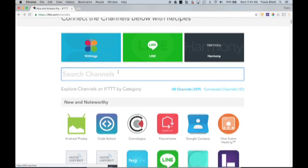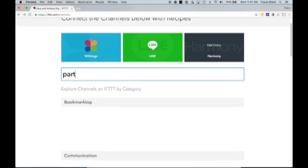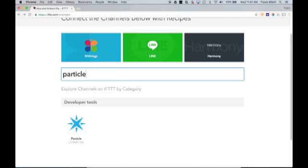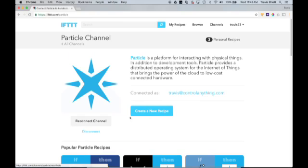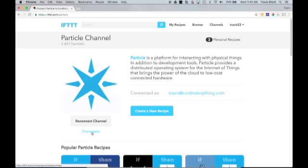The next channel that we need to have connected is the particle channel. That's going to allow us to communicate to the relay controller. So in search channels, start typing particle. And you'll see it pops up here. You click on that channel, and then you'll connect that channel. Mine's already connected, so it gives me a disconnect option here. You'll have a connect button right here. Just simply click that button and follow the prompts. All you'll have to do is enter your particle account credentials, and you're set to go.